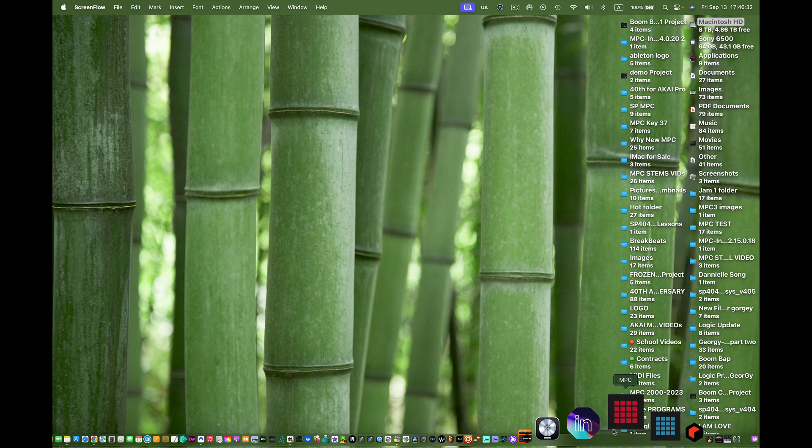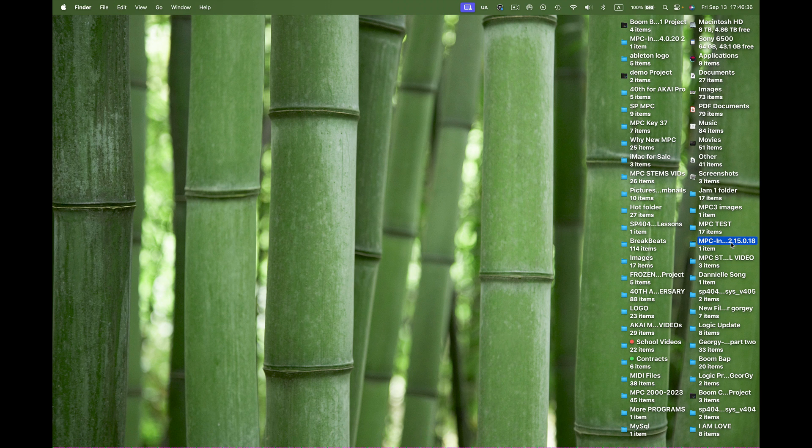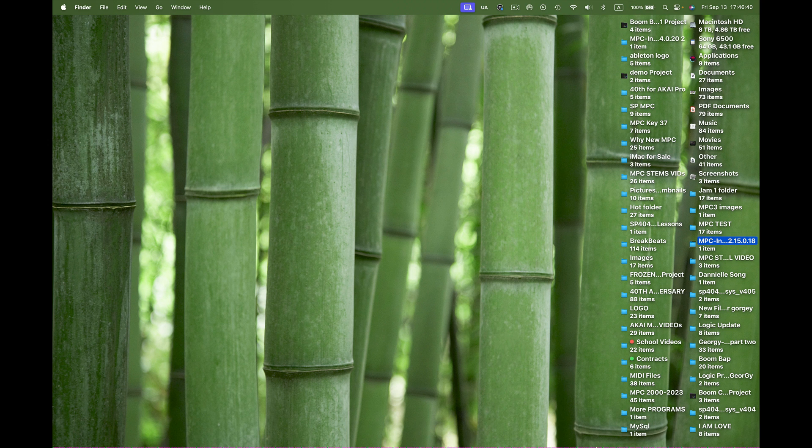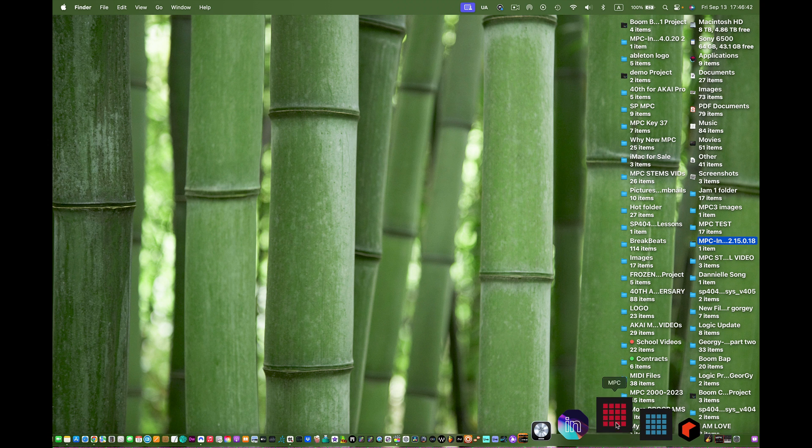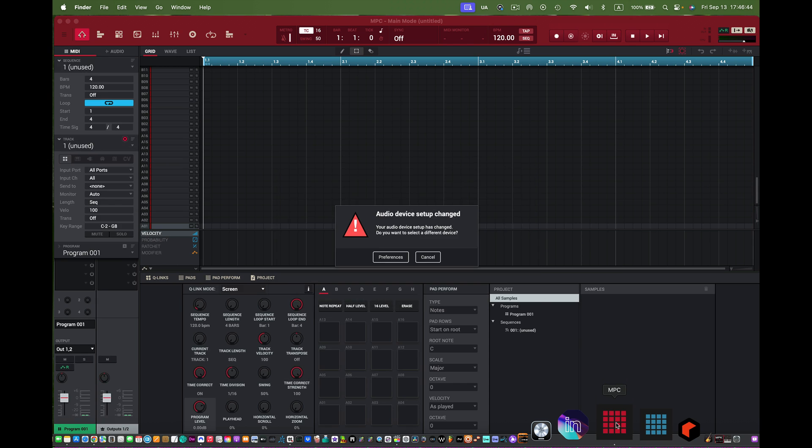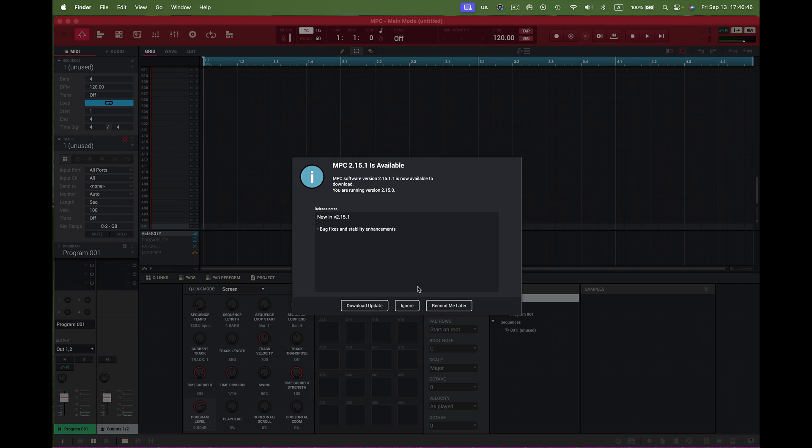I'm checking out the 2.15.1 update which came out today. There it is, the update is available. It looks pretty cool.